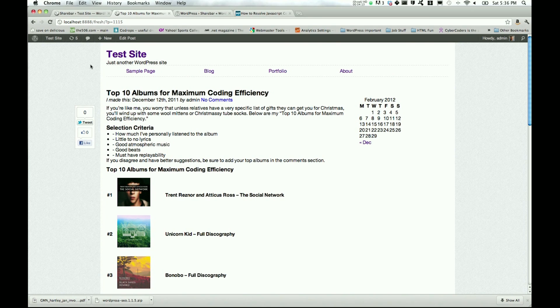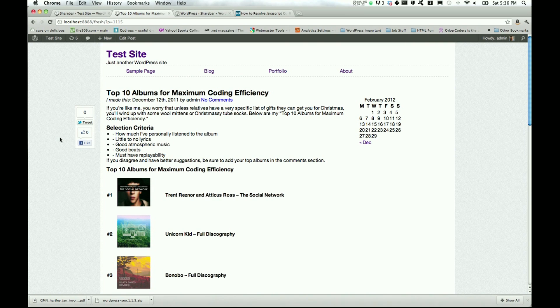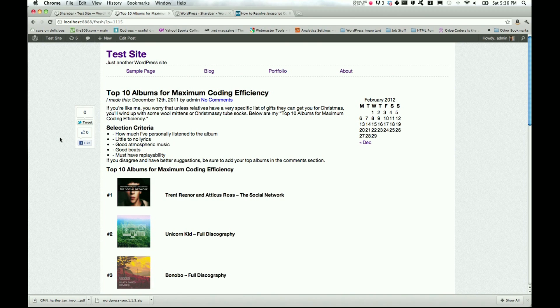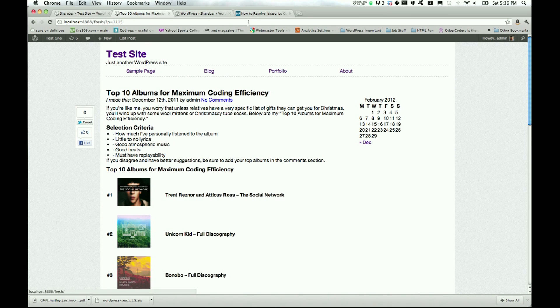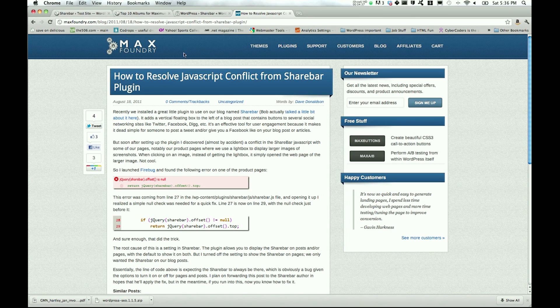One thing that I found out is that the JavaScript that helps us work can conflict with other pieces of JavaScript. I had a Facebook applet in a tabbed division on a homepage, and it wouldn't work. The tabs wouldn't work because of the ShareBar JavaScript.